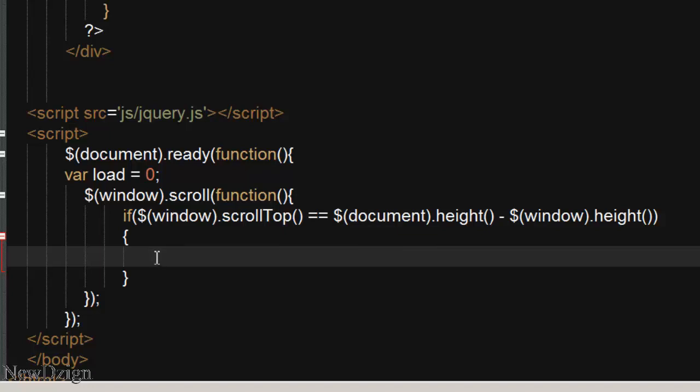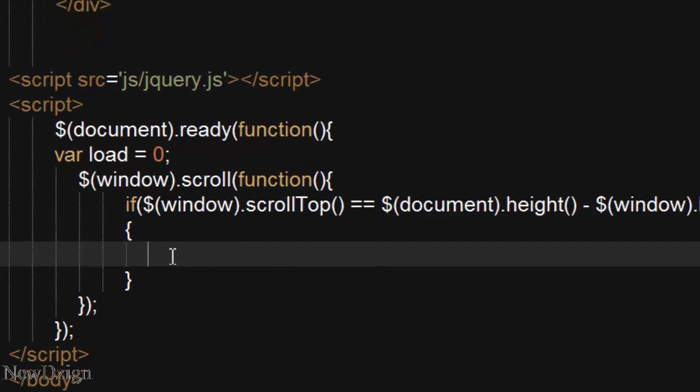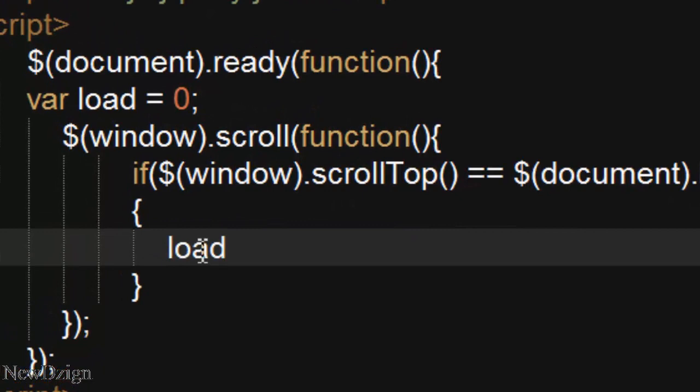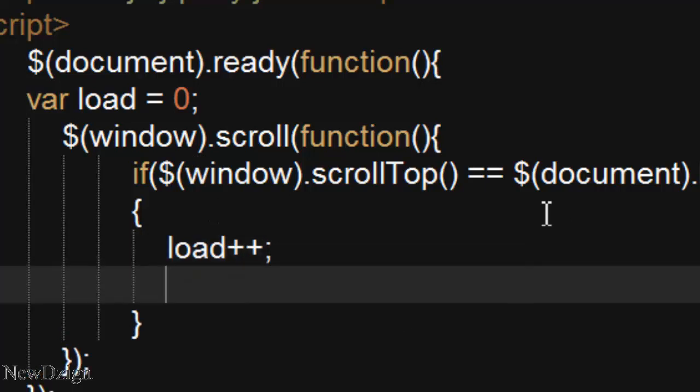So welcome to this third part. In here we are going to increment our load variable by one, like so, load plus plus, and we are going to start our ajax, so $.post